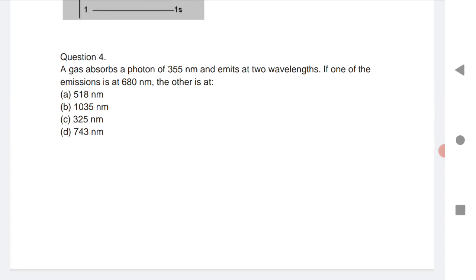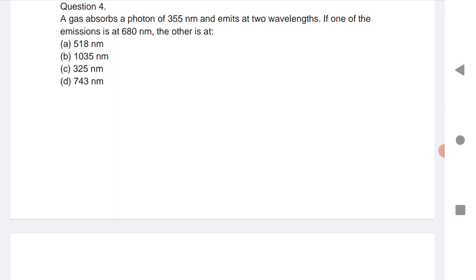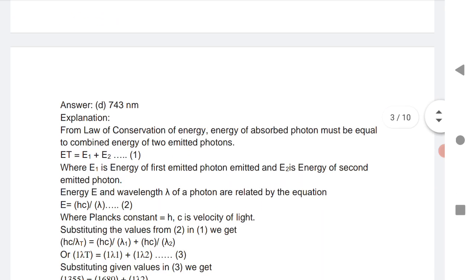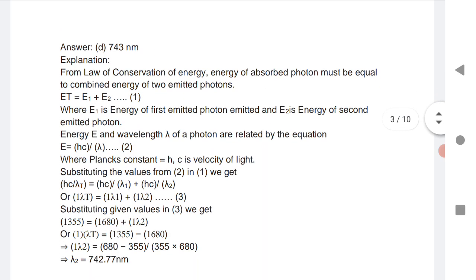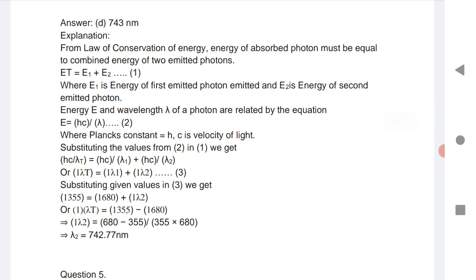A gas absorbs a photon of 355 nm and emits at two wavelengths. If one emission wavelength is 680 nm, find the other (λ₂). Using the law of conservation of energy: E_total = E₁ + E₂. The formula for energy is E = hc/λ, according to Planck's constant.